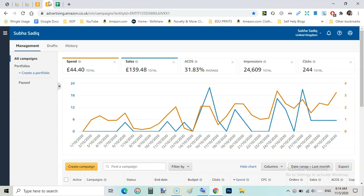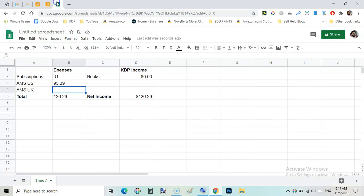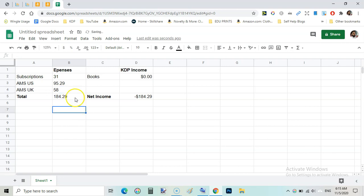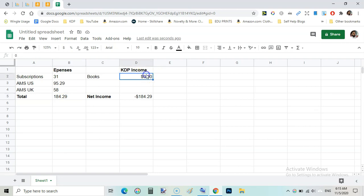On the UK marketplace £44.40 that accounts for around $58. So overall I spent $184 in expenses including ads and subscriptions and income was $686.33.